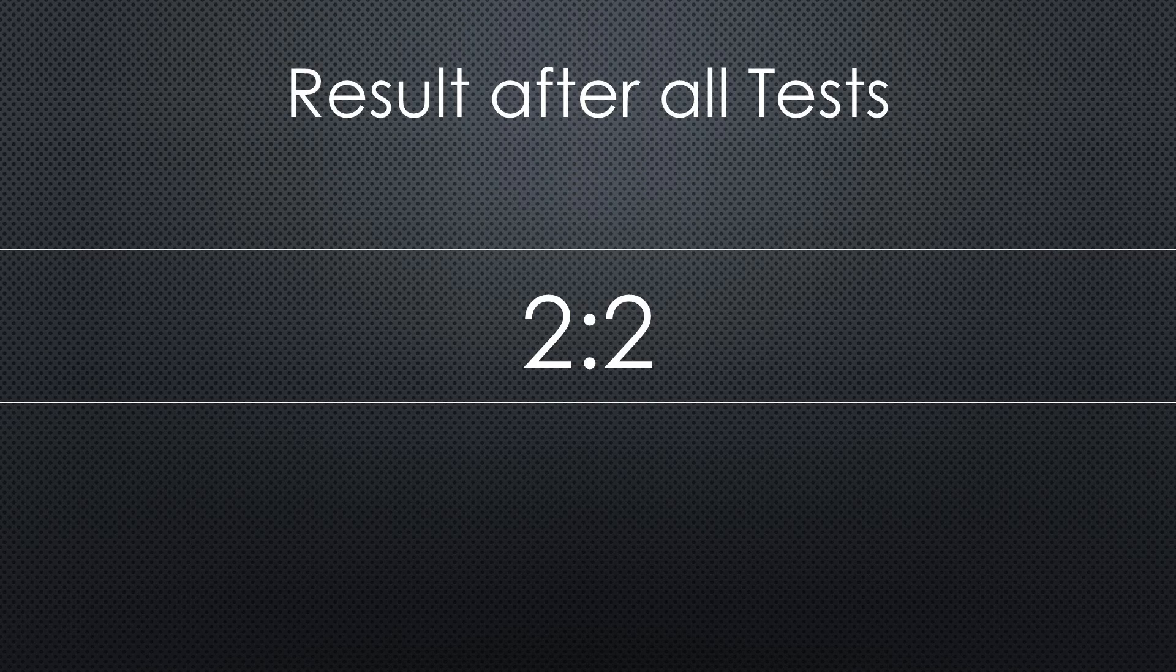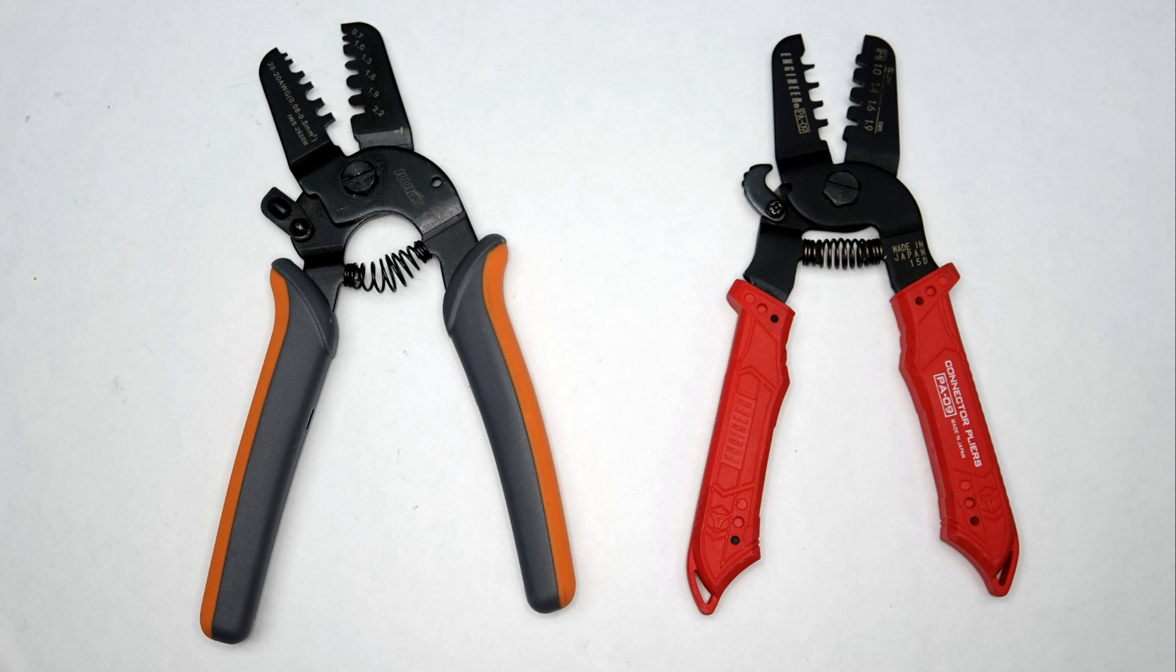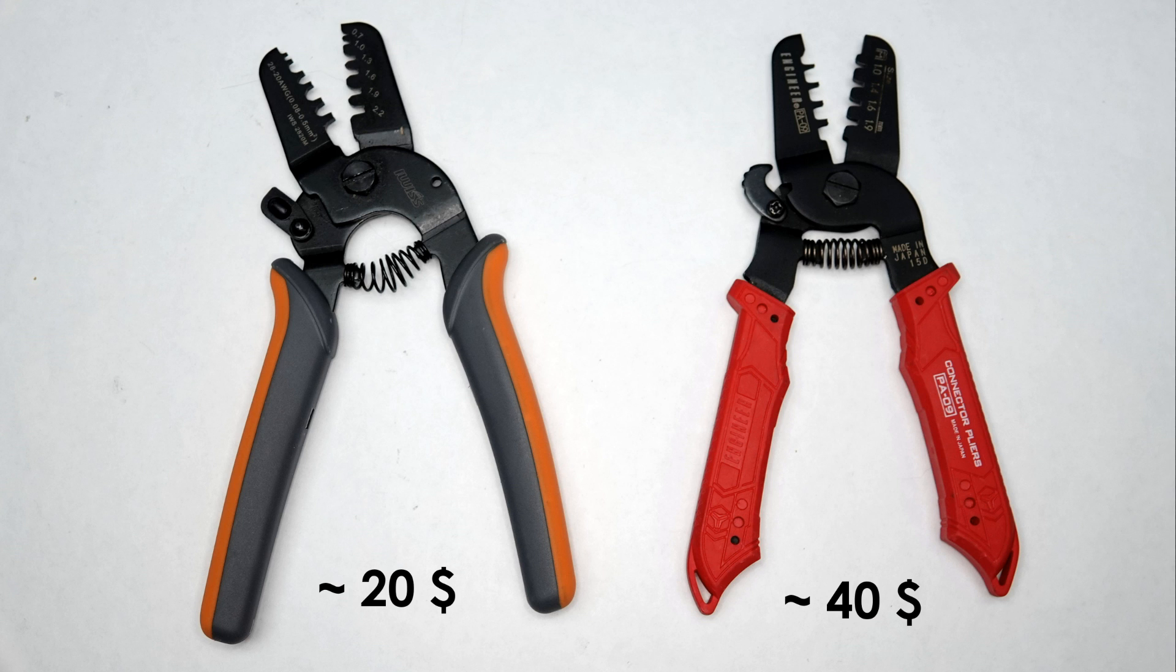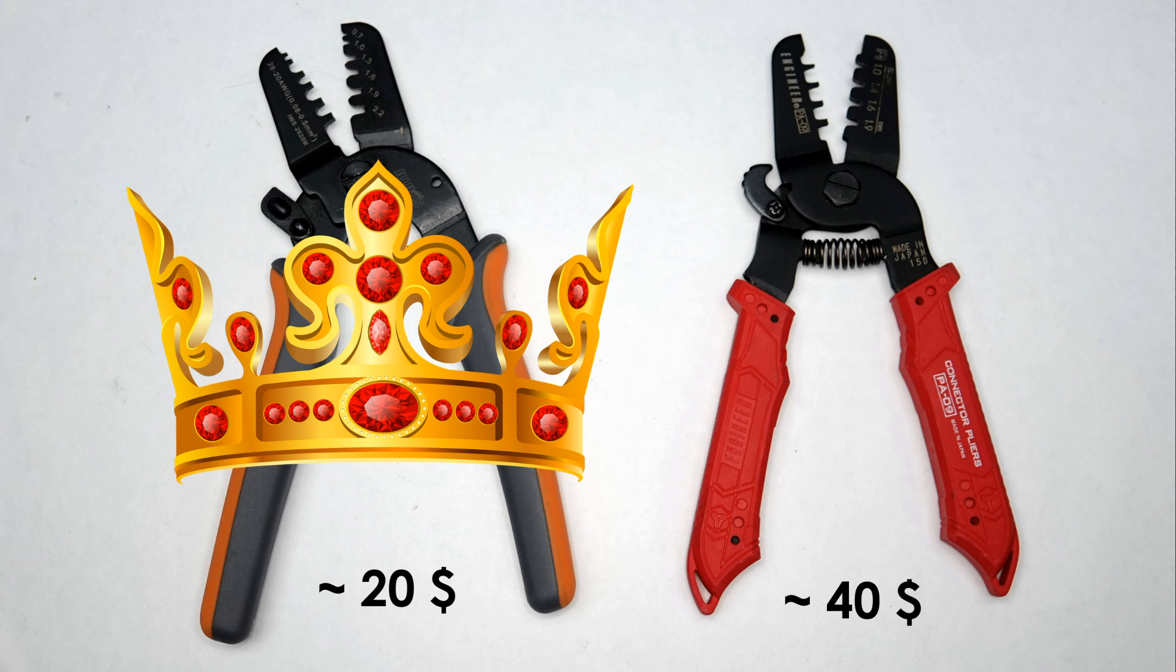So the result of the features comparison is 2 to 2. Because of the significant price difference, there is a clear winner of this battle. The IWISS wins against the Engineer. So we have a new crimper champion on this channel.